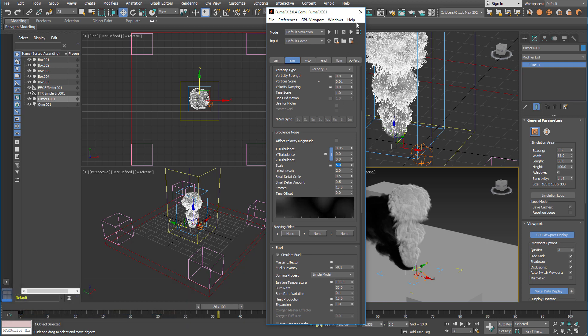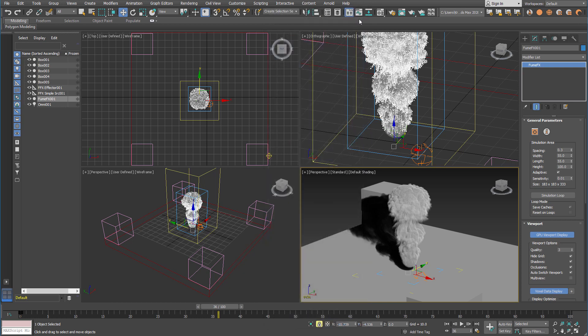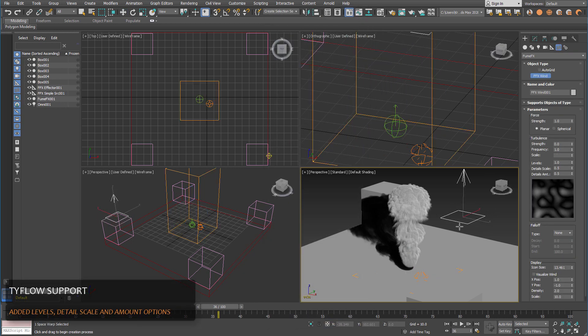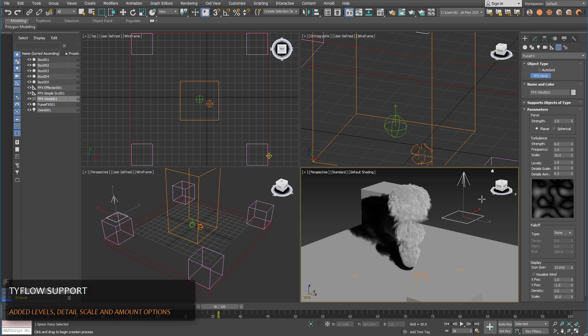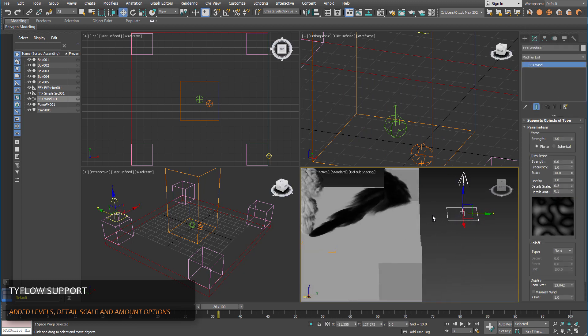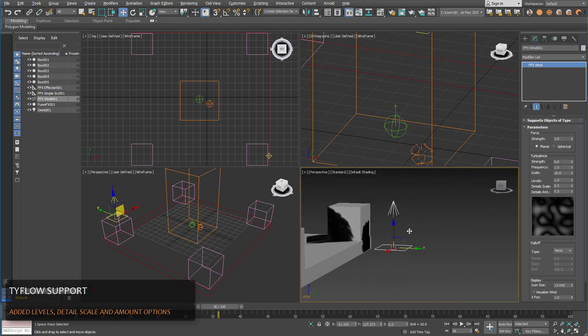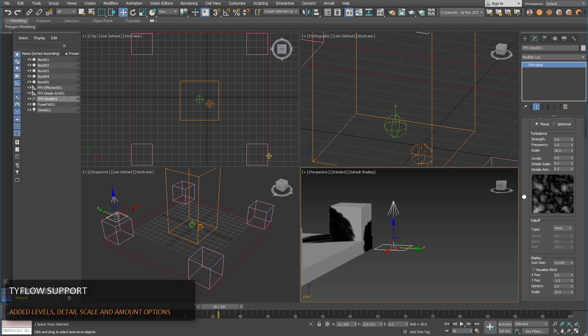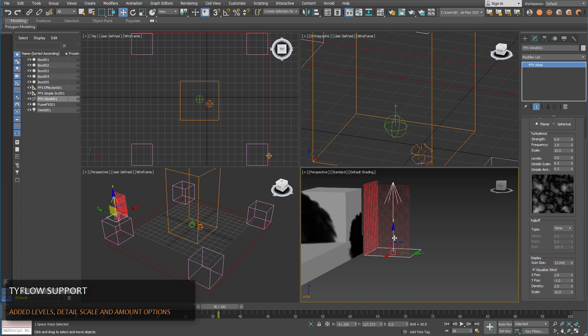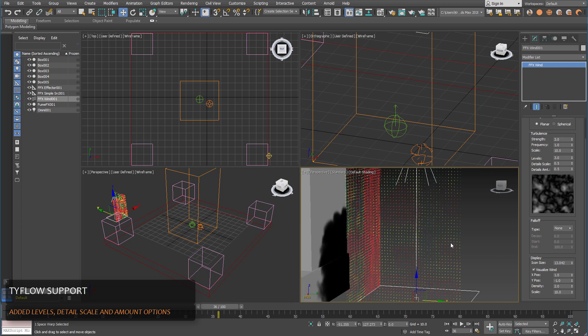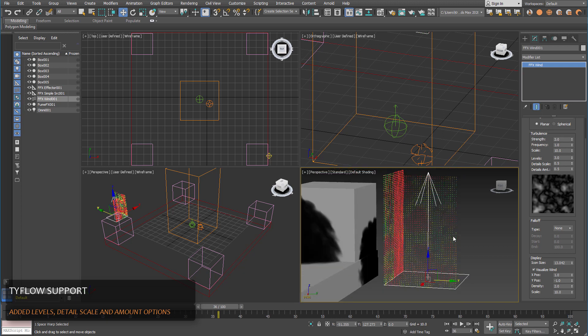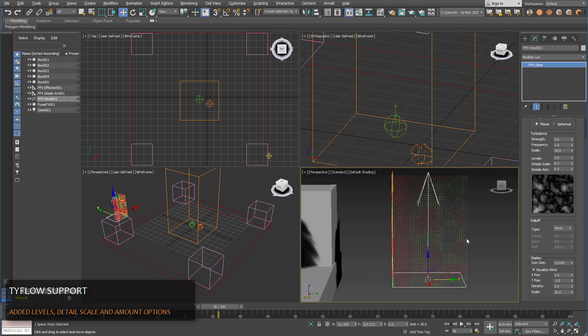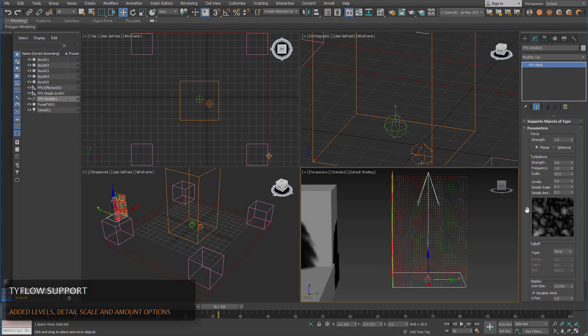Another good addition is the FumeFX wind. We've added the noise display to the FumeFX wind and also you can now have more levels. And you can visualize this wind. So if you have for example Turbulence 3, you can visualize how it's going to look in the viewport.